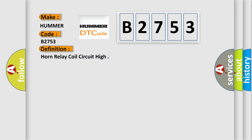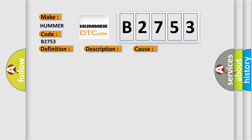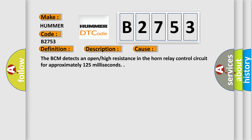And now this is a short description of this DTC code. The DTC can only set when the output is actively being requested by the BCM. This diagnostic error occurs most often in these cases: The BCM detects an open or high resistance in the horn relay control circuit for approximately 125 milliseconds.